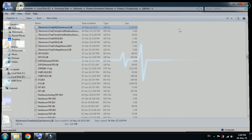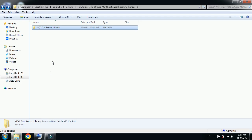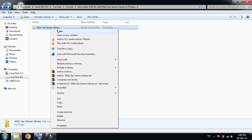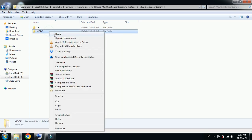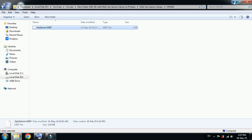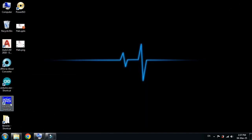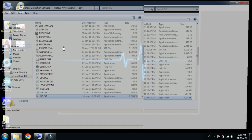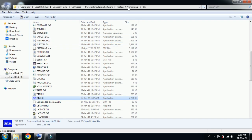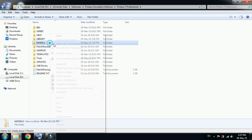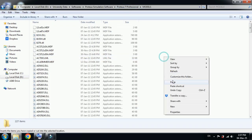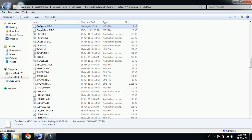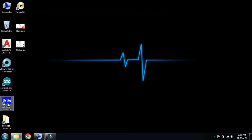Close it and now go back to the sensor library folder. Open it again, this time open the model folder and copy this file. Now go to desktop, Proteus icon, and go to open file location. Go back to the main folder of Proteus 7 and locate the model folder. Now paste the file over here. Here you can see gas sensor is pasted. Close it.